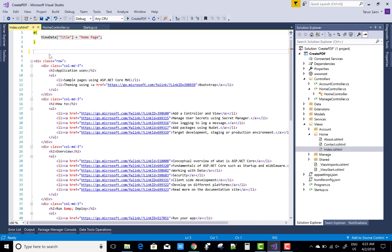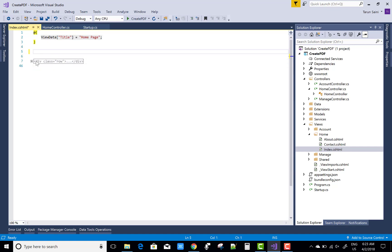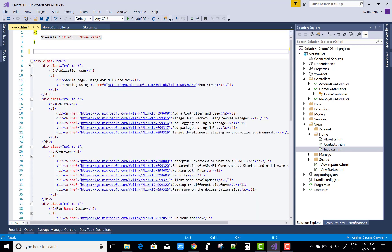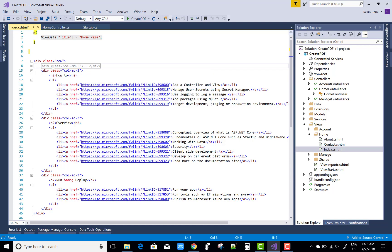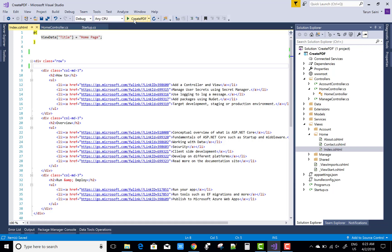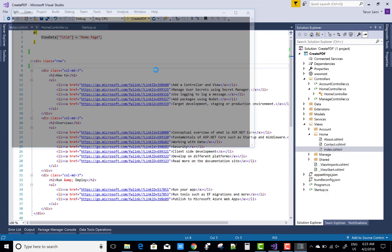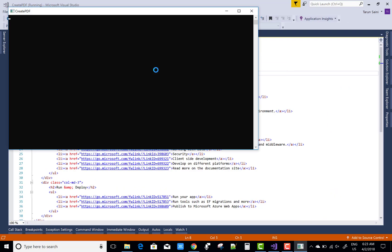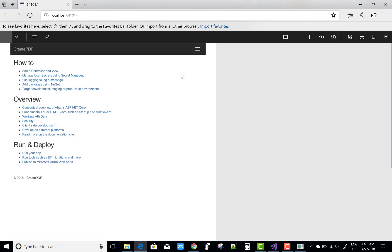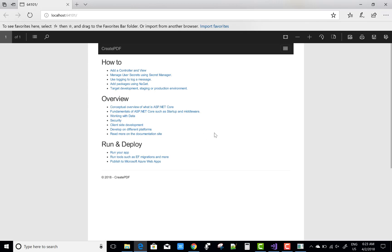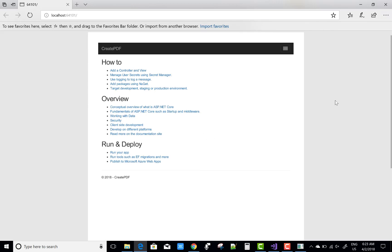If anything changes in the view of the Index file, you can create your PDF file again. Please guys, don't forget this. If you want to learn many more things about ASP.NET Core, please subscribe to my channel and also press the bell icon to get quick notifications of my videos. Thank you very much for watching.